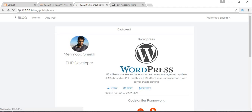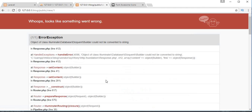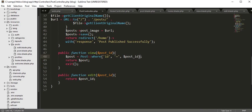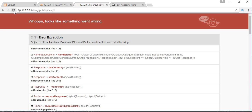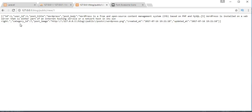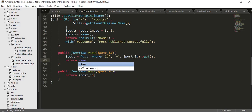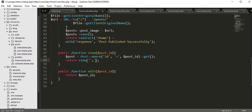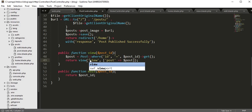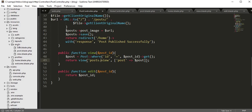Let's refresh the page. If I click on view — now I'm getting the details of that particular post. We need to pass this entire details to the view, so let's return a view and pass this data to our view as an array. We need to call a view which is inside the post folder, so we refer to it using the folder name.